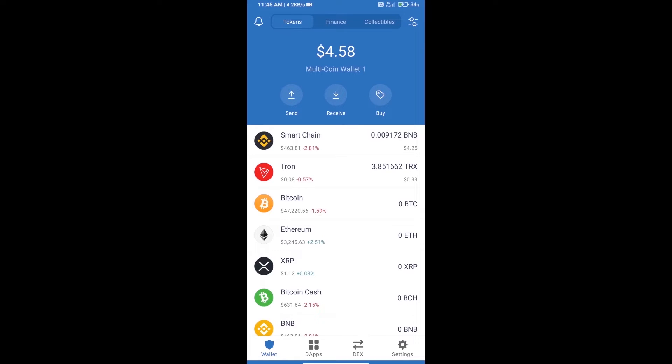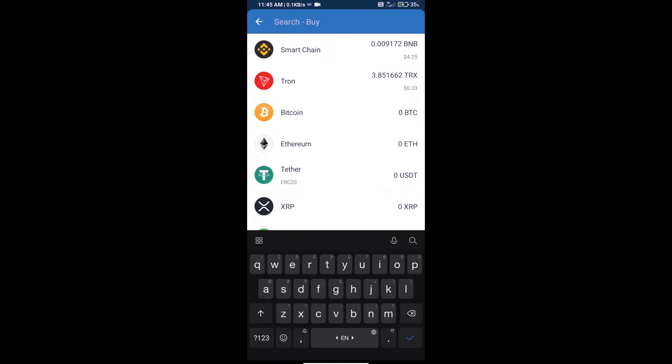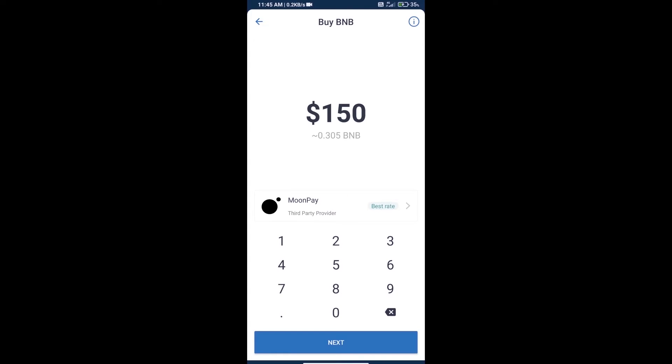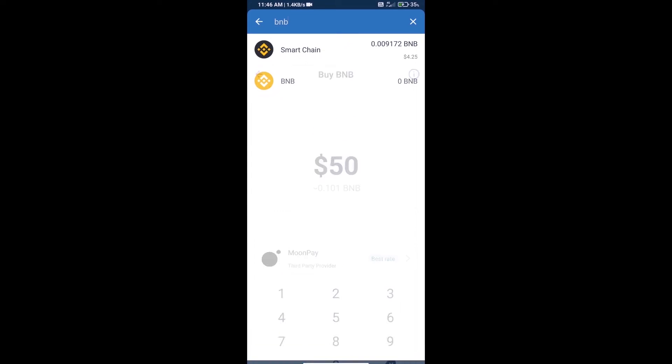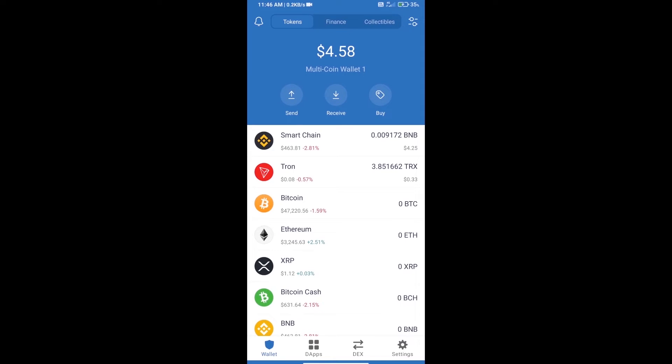Hello guys, today we will tell you how to buy Petro Moon token on Trust Wallet. Firstly, we will purchase BNB Smart Chain and click on Buy button. Here we will search BNB and click on Smart Chain. We can purchase minimum $50 BNB using MoonPay. After purchasing BNB Smart Chain, we will open dApps.